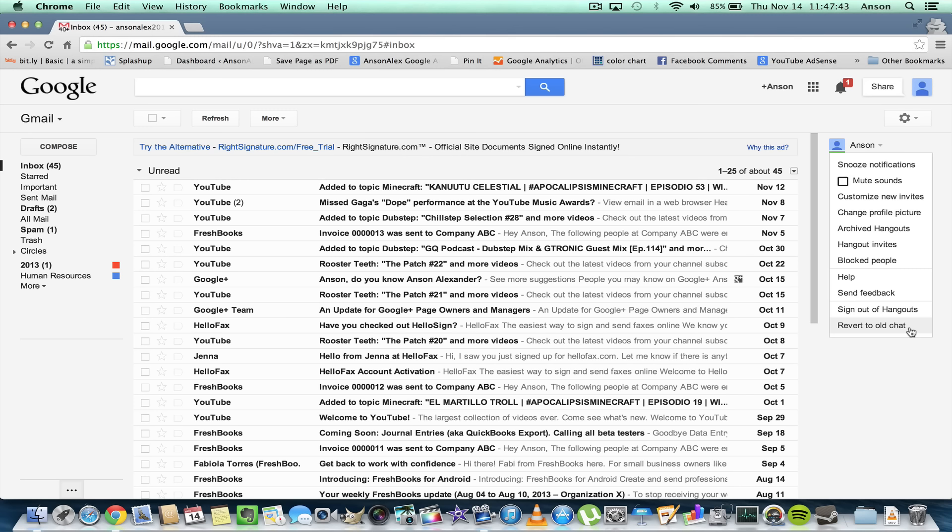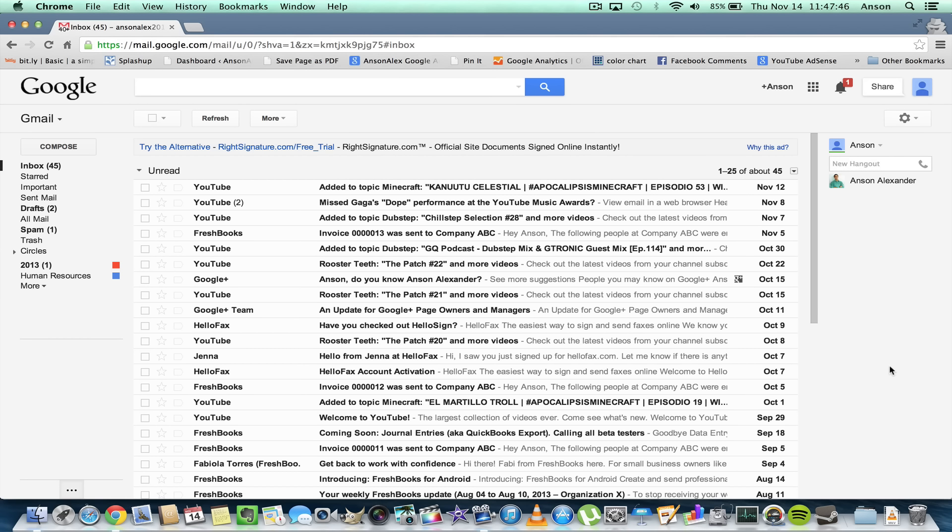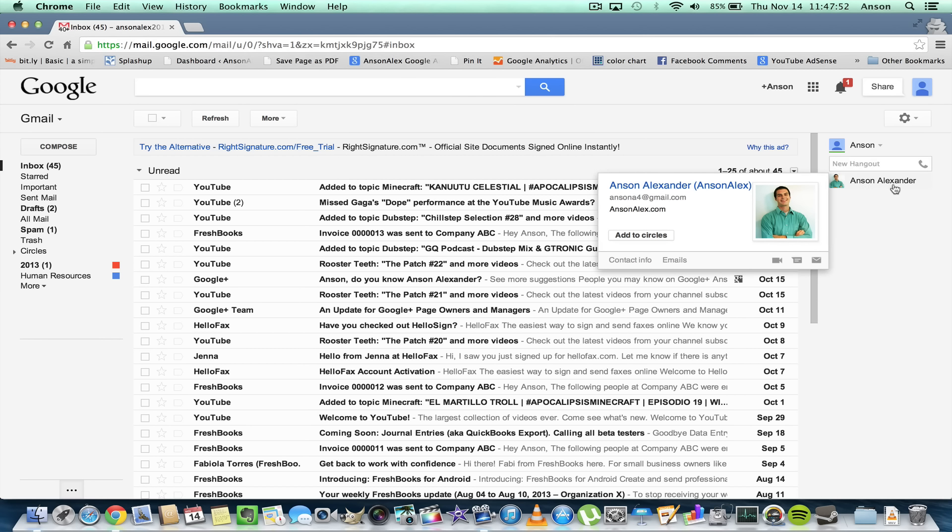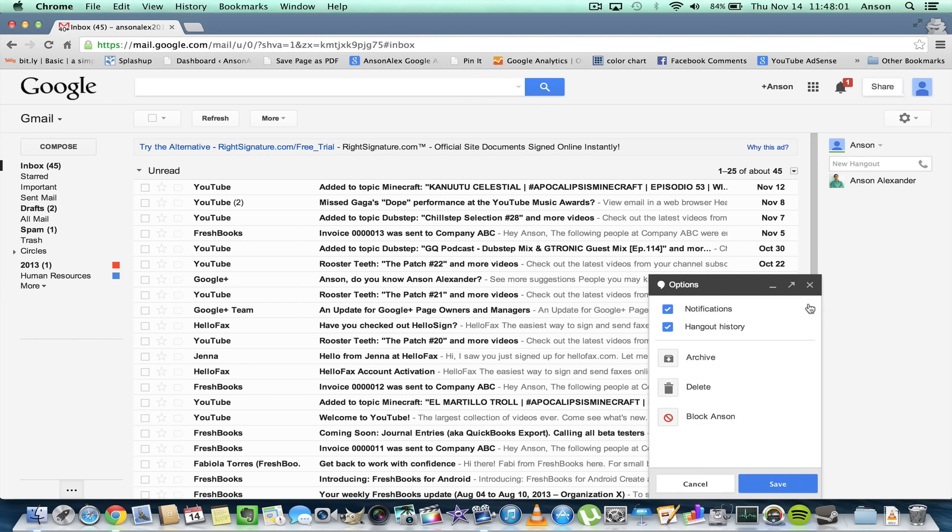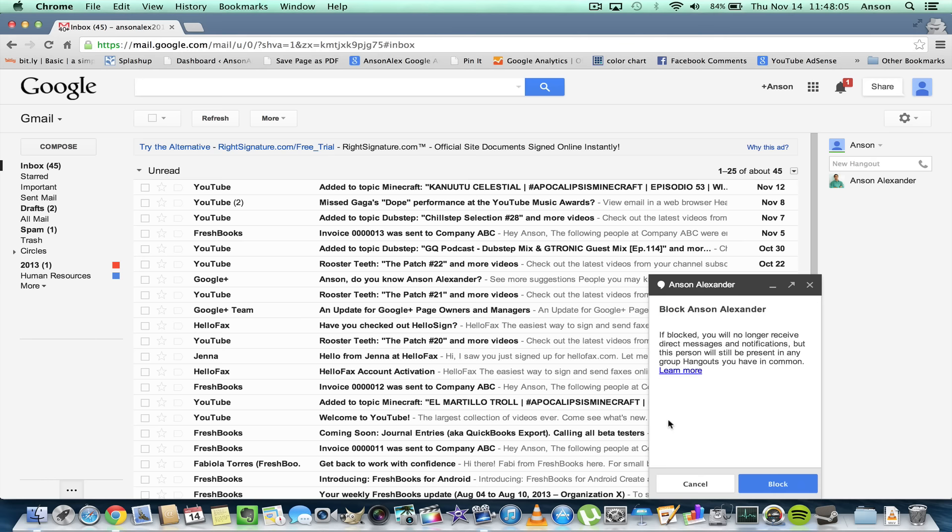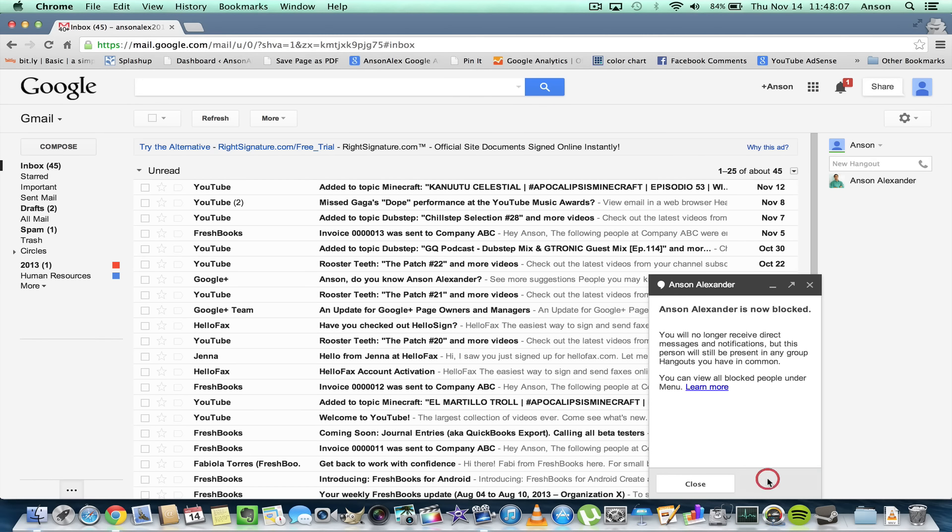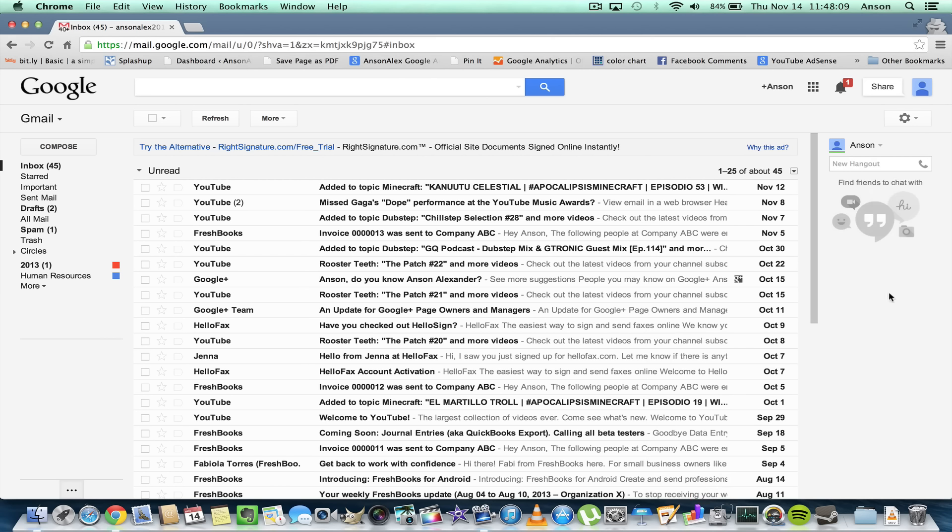Now, how do we unblock users? In the new Hangouts version of Google chat, I've actually blocked this user right here, Anson Alexander. I don't think I've blocked him yet, so let's go ahead and block him real quick. To block him in the new system, I'm just going to click to open a chat, hit the gear icon at the top right of the chat box, and block Anson. That user is now blocked.